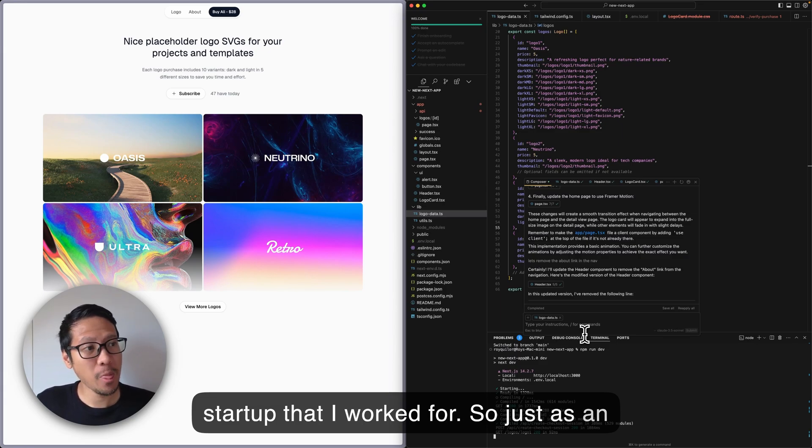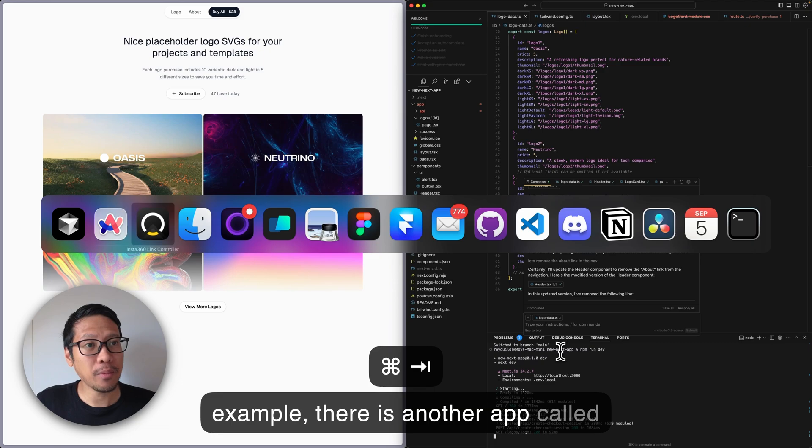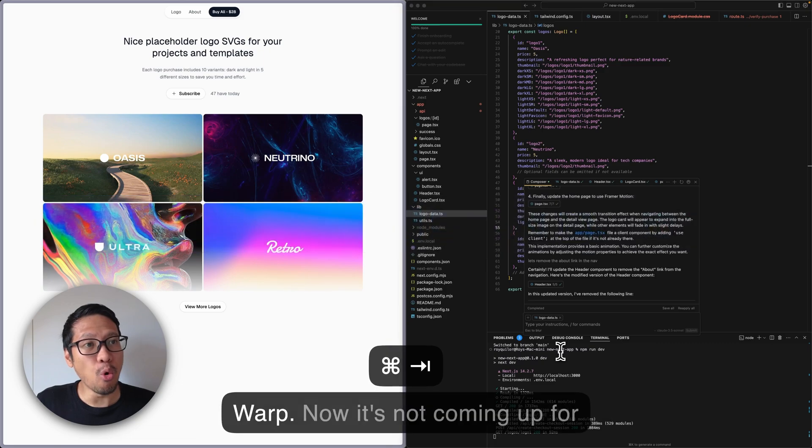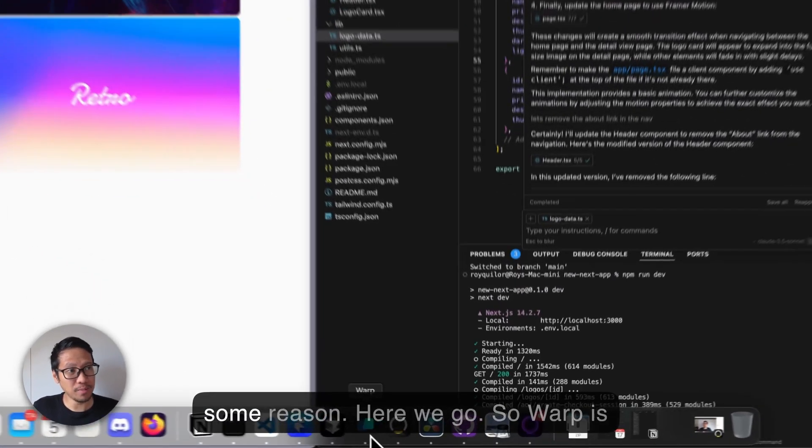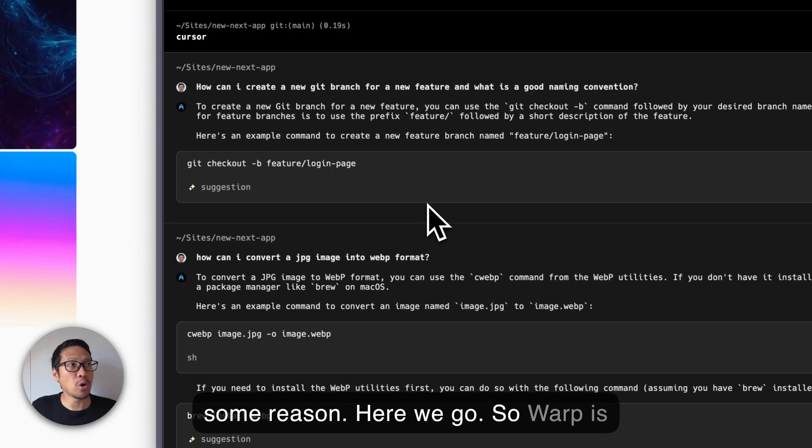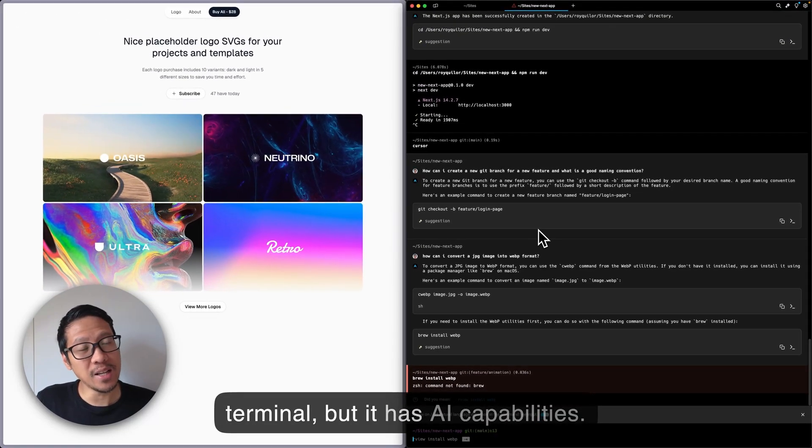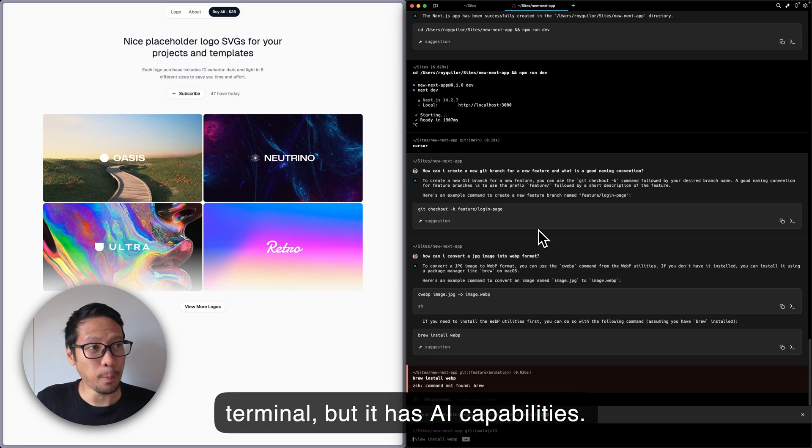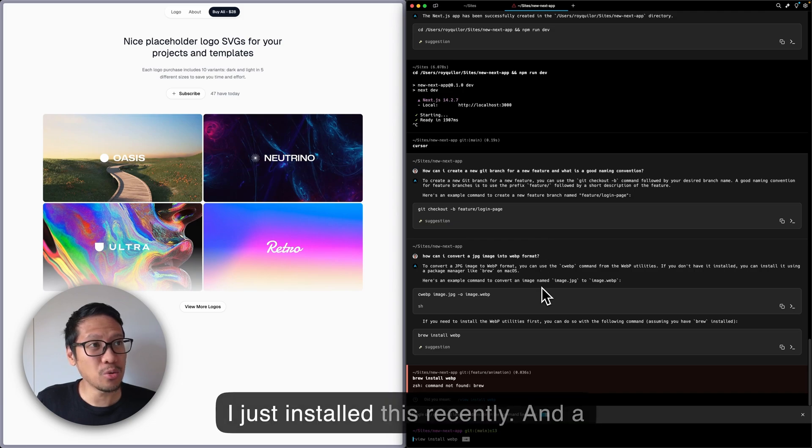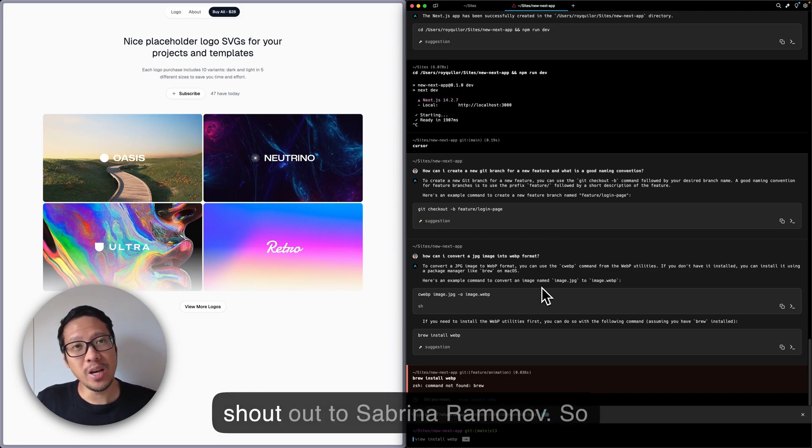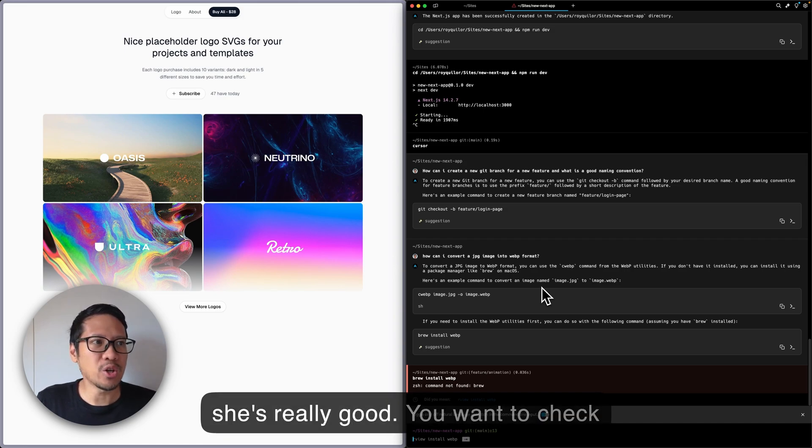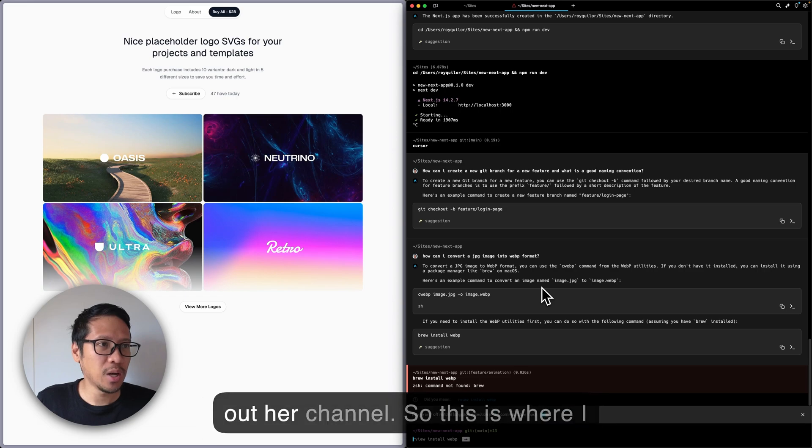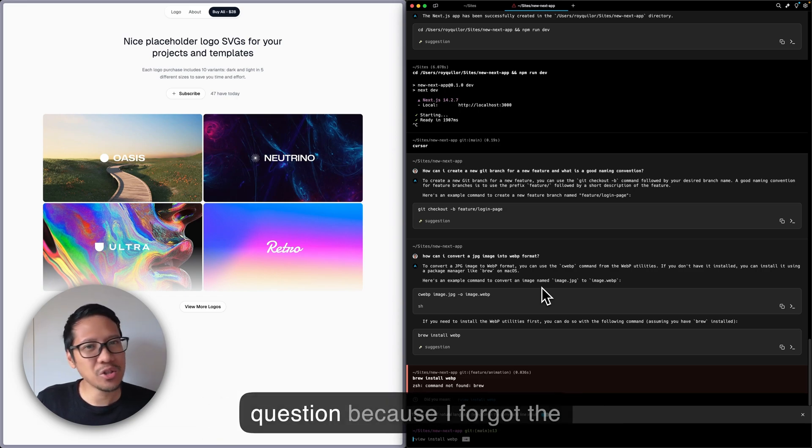As an example, there's another app called Warp. So Warp is a terminal, but it has AI capabilities. I just installed this recently, and a shout out to Sabrina Romanoff - she's really good, you should check out her channel. This is where I installed Warp and asked the question because I forgot the command.